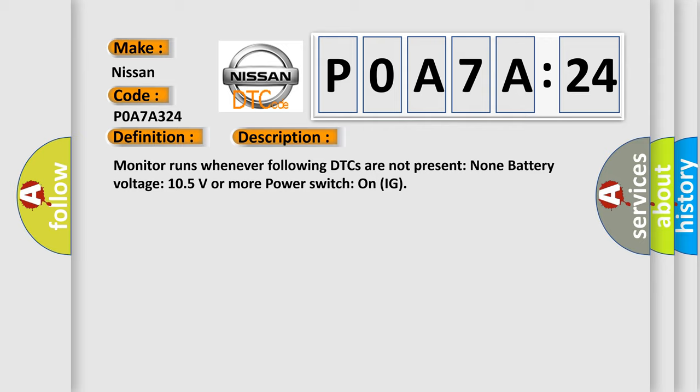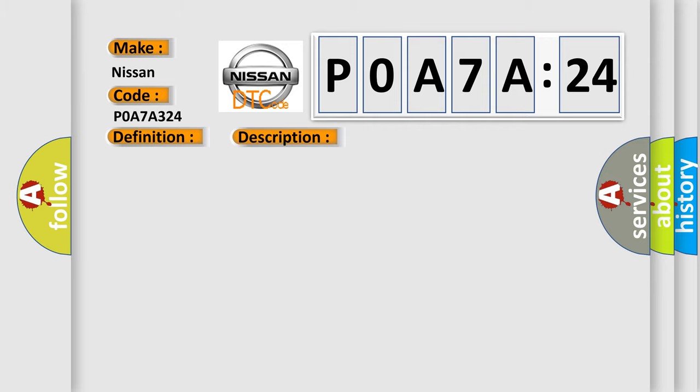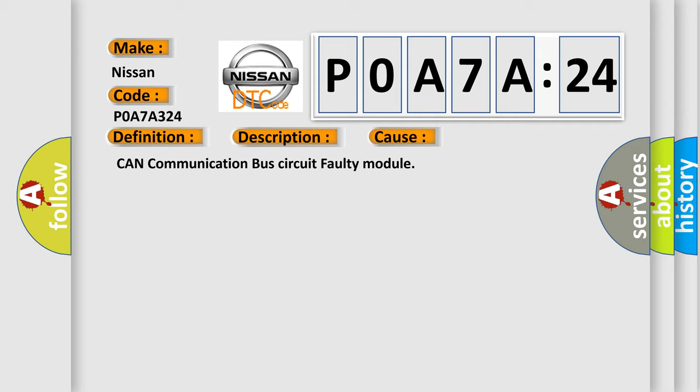This diagnostic error occurs most often in these cases: CAN communication bus circuit faulty module.